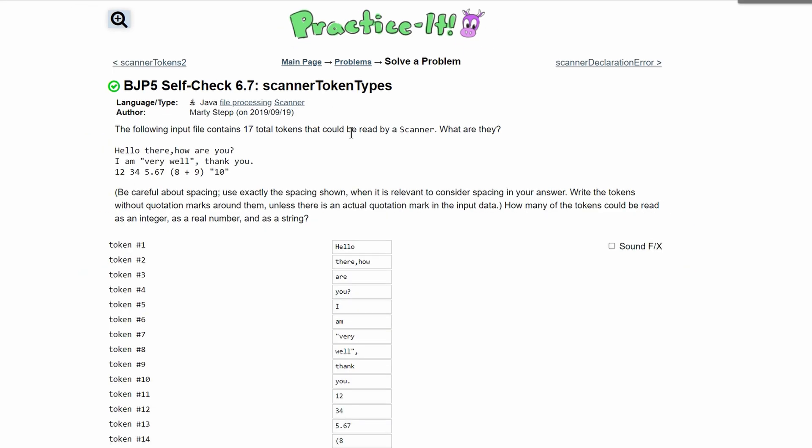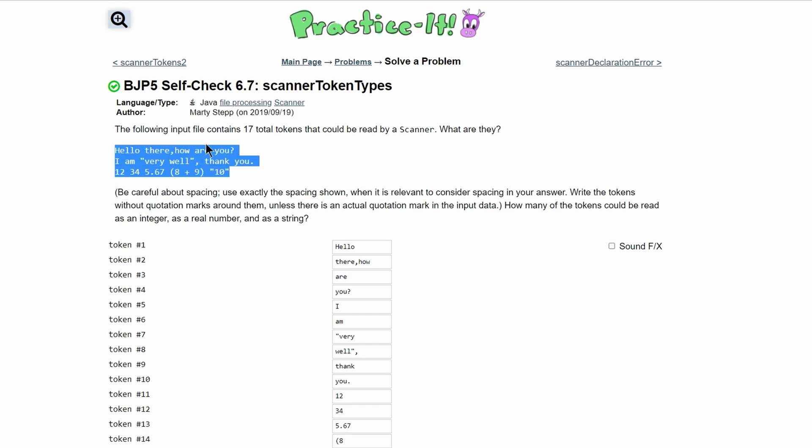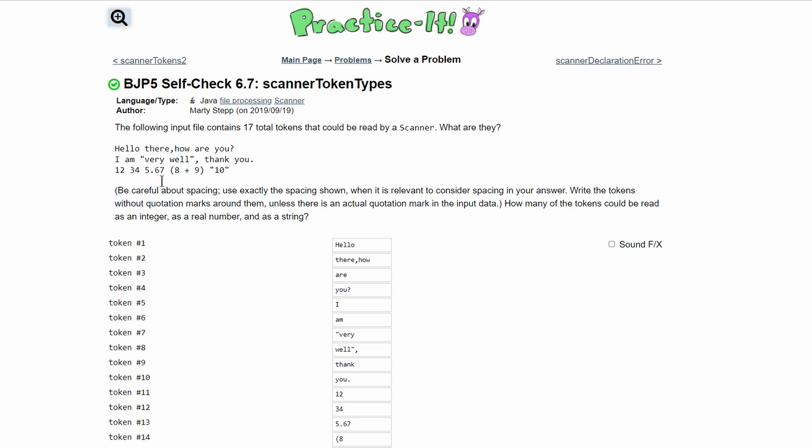For practice it self-check 6.7 scanner token types, we are given the following input file contains 17 total tokens that can be read by a scanner. We are asked what they are. So this is the strings in the file and we're going to break this up into tokens.